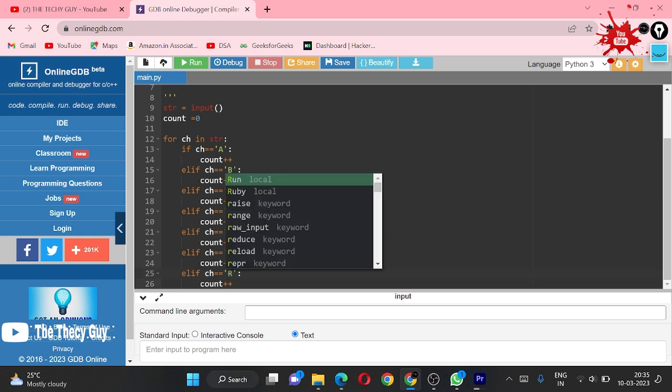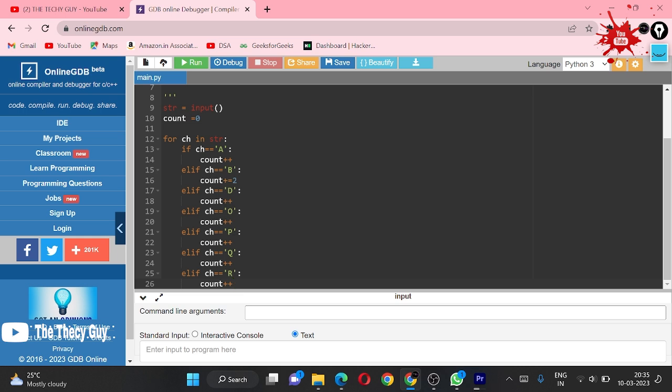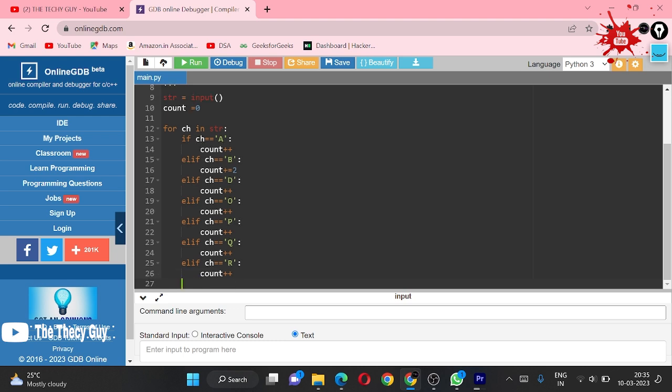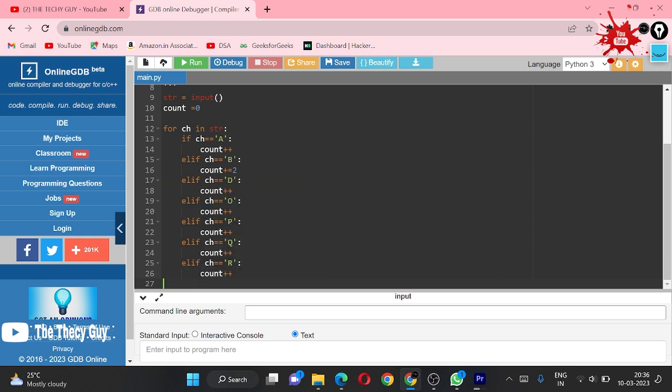After Q, R has one enclosure. After R, S no, T no, U no, V no, W, X, Y, Z. We didn't have any enclosure here.